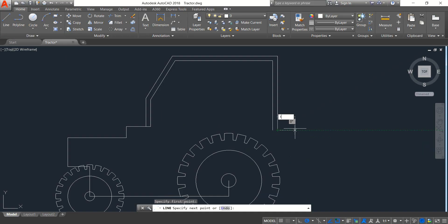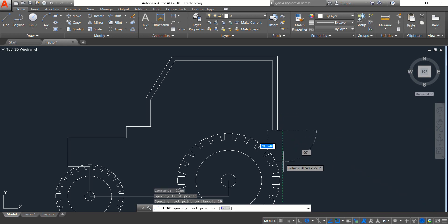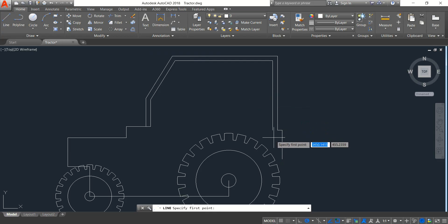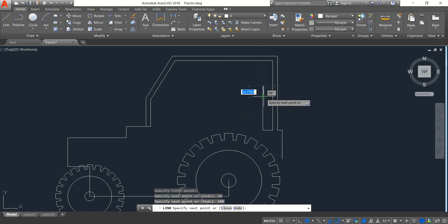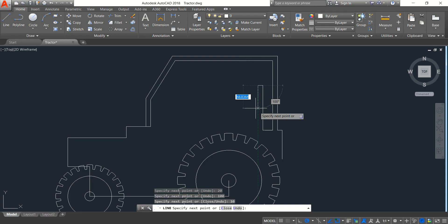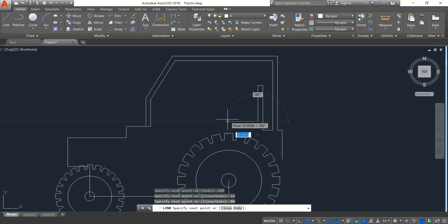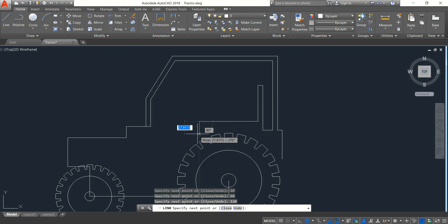Now select line: draw a horizontal line — length will be 10. Now a vertical one downward — length will be 64. Now again select line — length will be 20. The vertical one — length will be 100. Horizontal one — length will be 10. Now a vertical one downward — length will be 80. Now horizontal — length will be 120. Now another one downward — it will be 20. Now join this, enter.